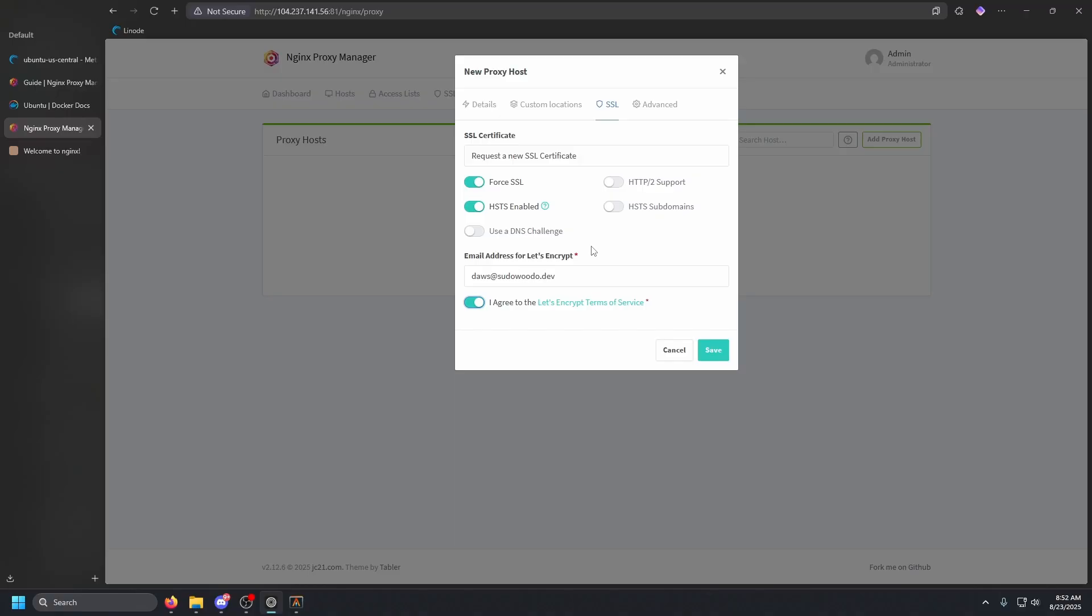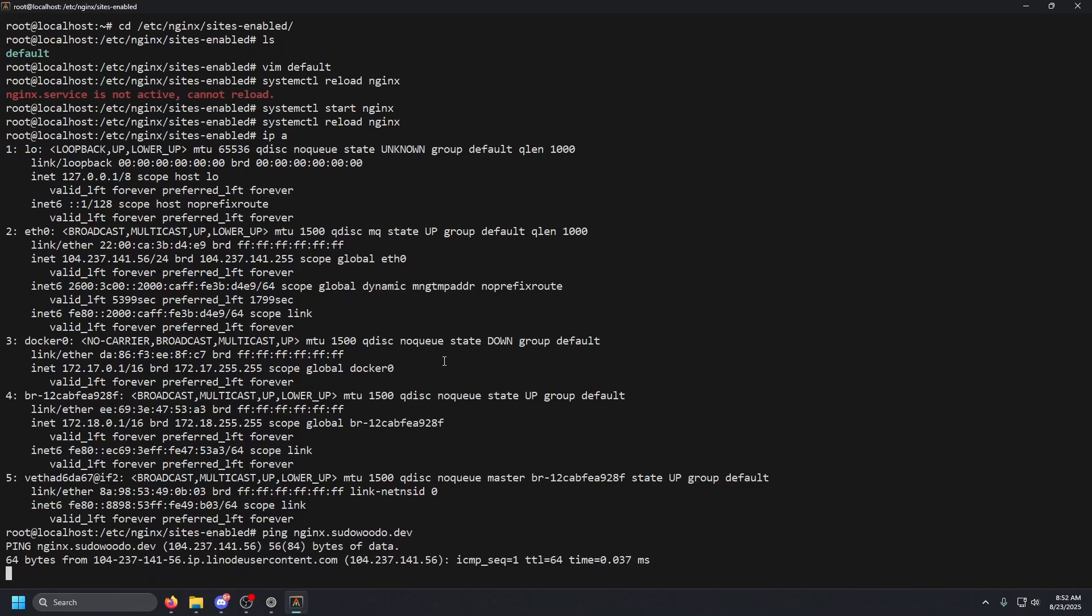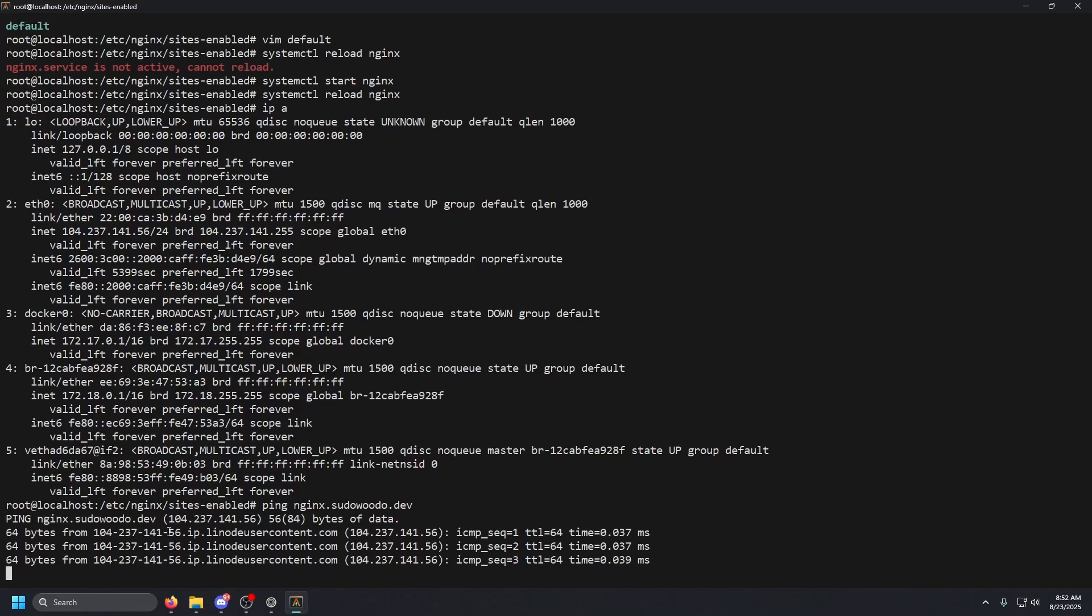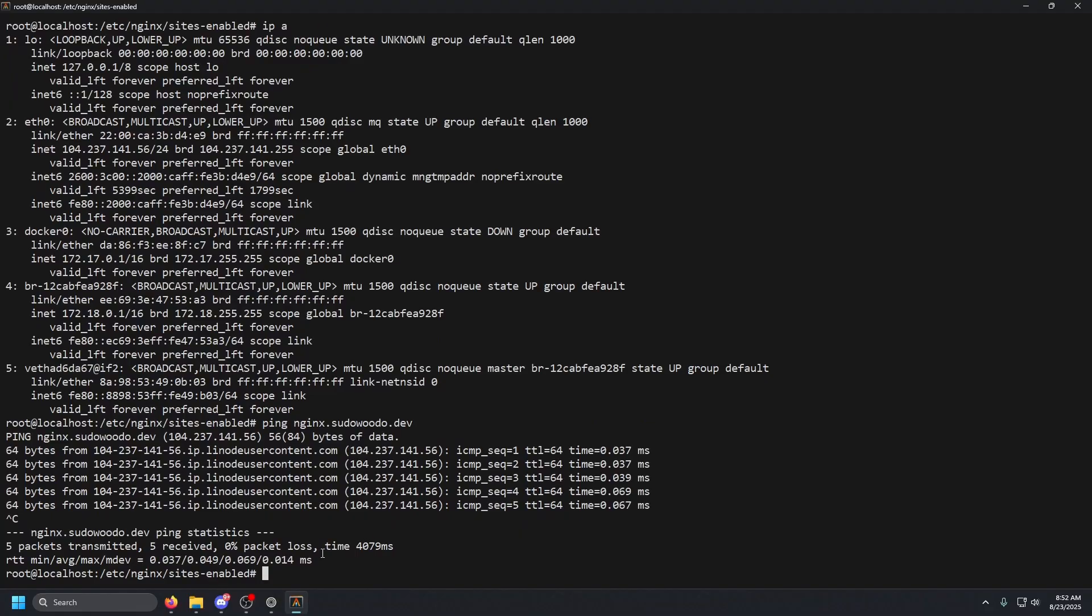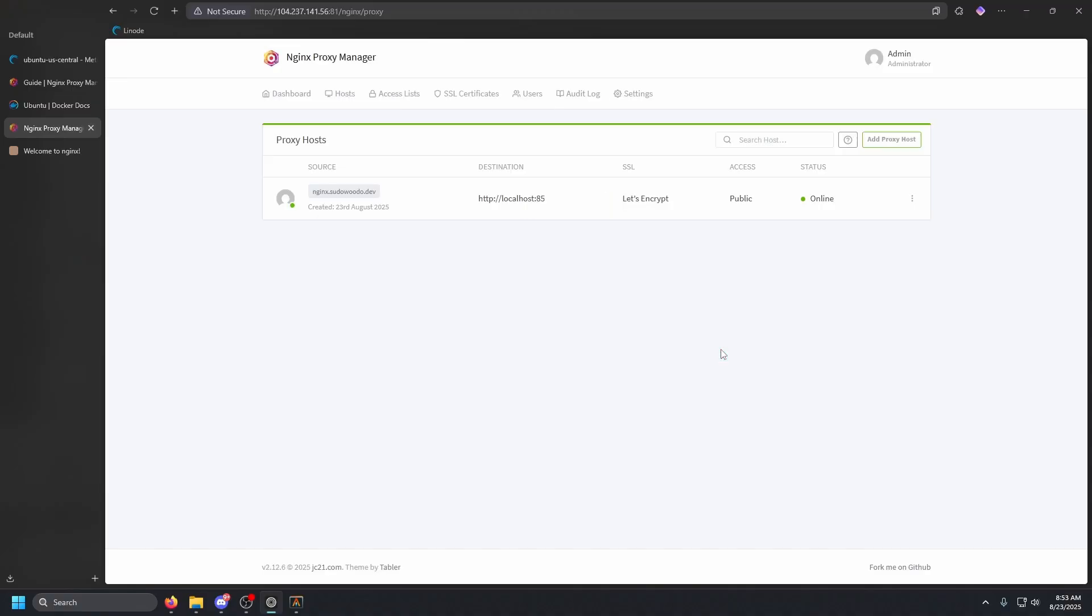But we want to make sure that it actually pings and make sure that the DNS record is active. So we're going to go ahead and do ping Nginx dot sudo dot dev. And us doing that, we should get an IP back. So as you can see, this is our Linode instance. So we should be good to go and click save. This should request a new SSL cert and it should go ahead and get everything up and running for us. There we go, the SSL cert was renewed. It is in use, Let's Encrypt.